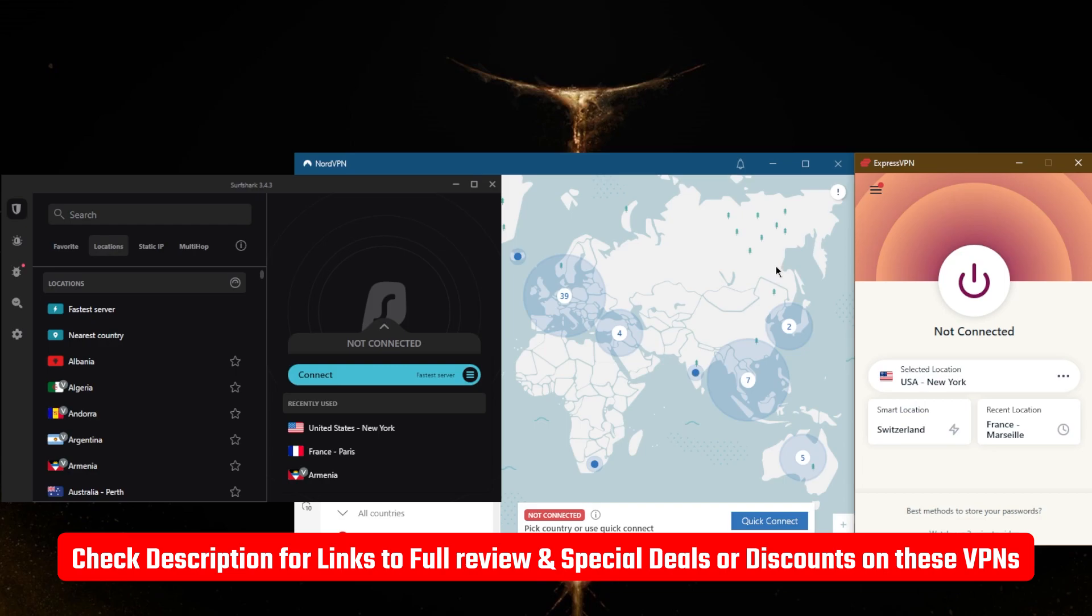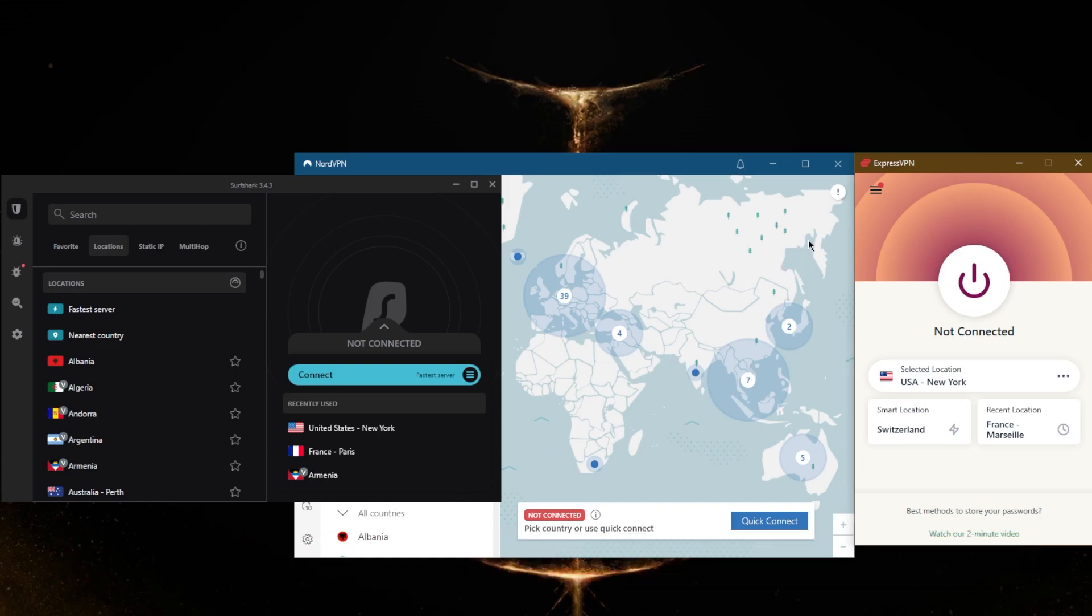And keep in mind that all these VPNs do have a 30-day money-back guarantee, no matter which VPN you decide to get, and they have 24/7 live chat support if you have any questions.